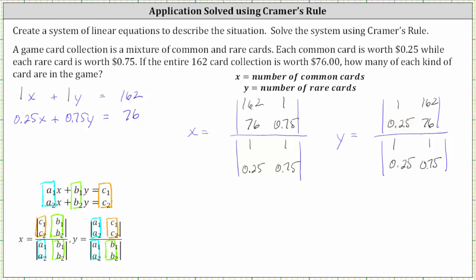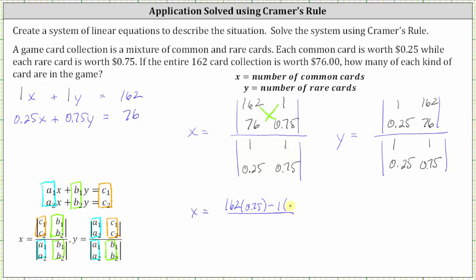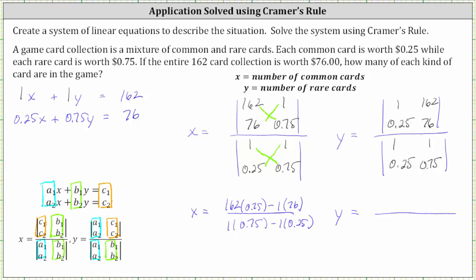Now we just need to evaluate the determinants. For x, the determinant in the numerator equals 162 times 0.75 minus 1 times 76. In the denominator, the determinant equals 1 times 0.75 minus 1 times 0.25. For y, the determinant in the denominator is the same, and in the numerator the determinant equals 1 times 76 minus 162 times 0.25.